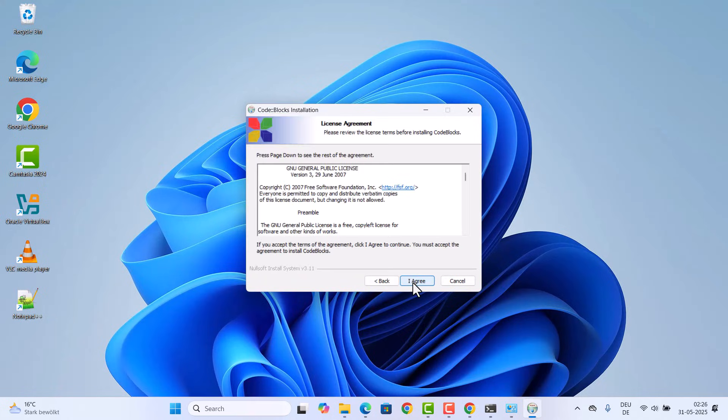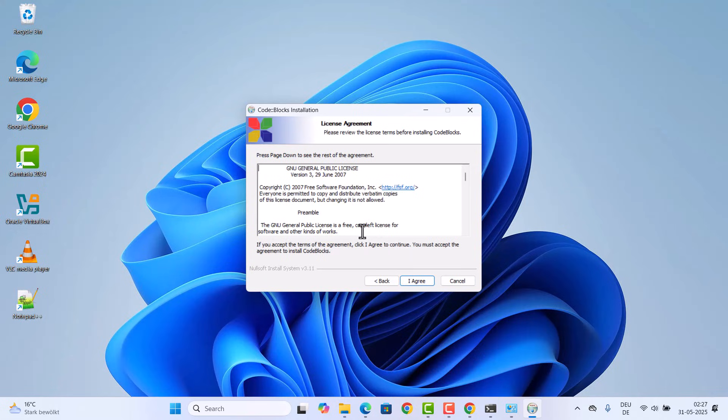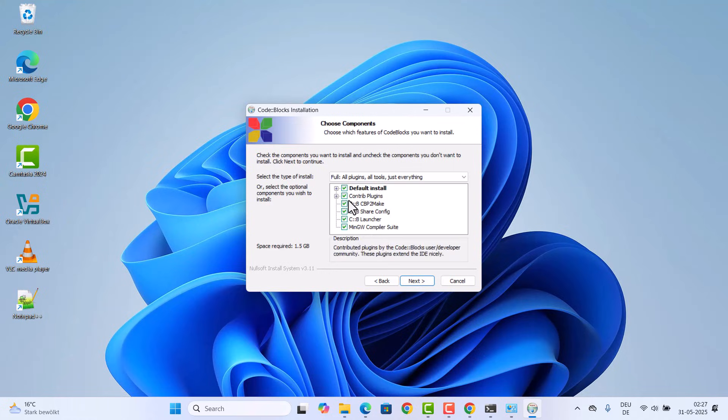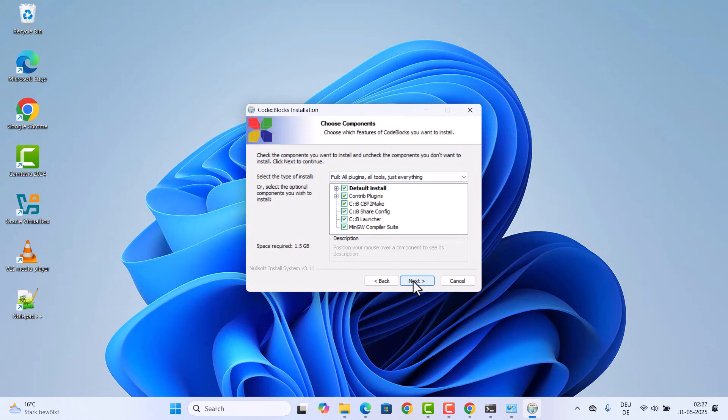I'm going to click on next here and then you'll see the license agreement window. If you agree with the license terms and condition, click on I agree. Then these are the tools which will be installed. Just leave everything as default and then click on next.